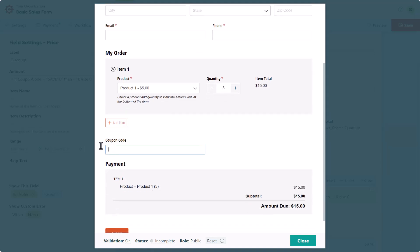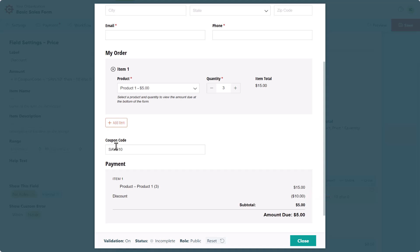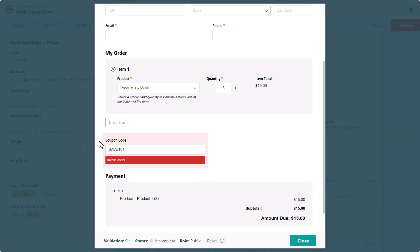When we apply the correct coupon code, even using lowercase letters, it reformats it to uppercase and provides a $10 discount. And when we enter an invalid code, you just see an error message.